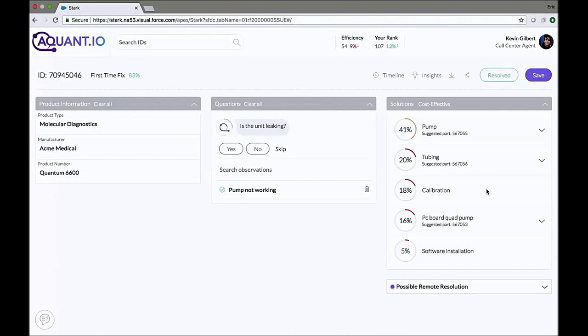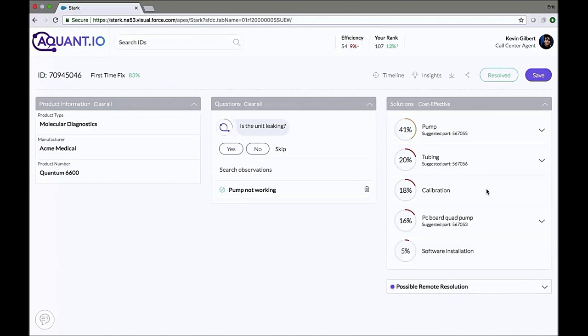For example, if your air conditioner starts blowing hot air, you're not going to go right ahead and replace the entire air conditioner. You're going to maybe take the filter out, run some water over it, and pop the filter back in to see if it fixes that issue. That's a soft solution. Next, Stark AI also suggested that we ask the customer a question.